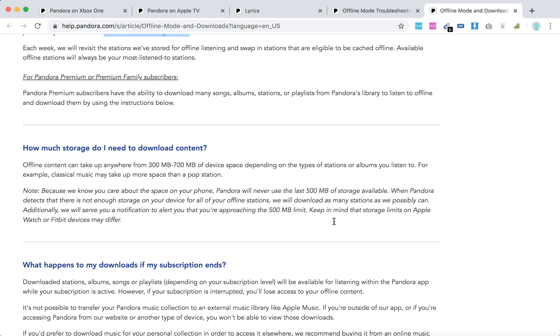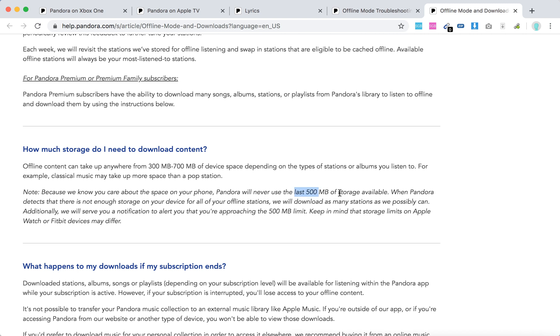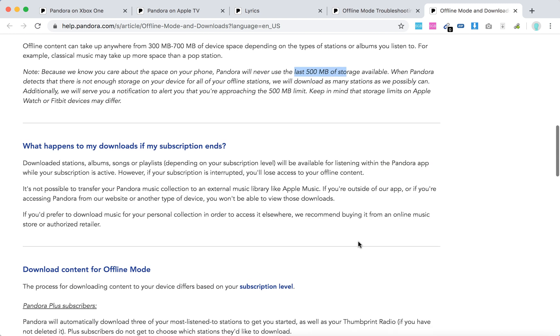How much storage do you need? Offline content can take up 300 to 700 megabytes of device space, depending on the types of stations or albums you listen to. For example, classical music can take up more space than a pop station. Again, Pandora will never use the last 500 megabytes of storage available.